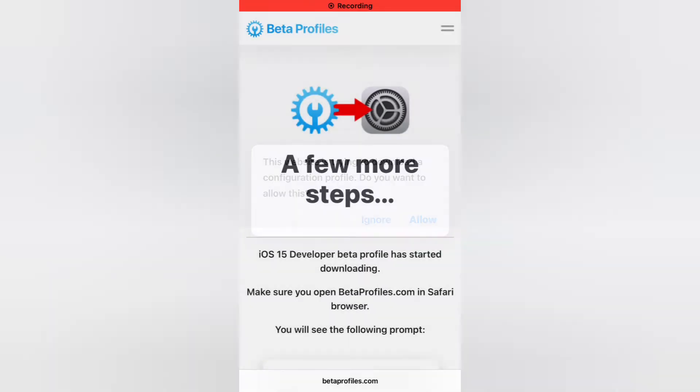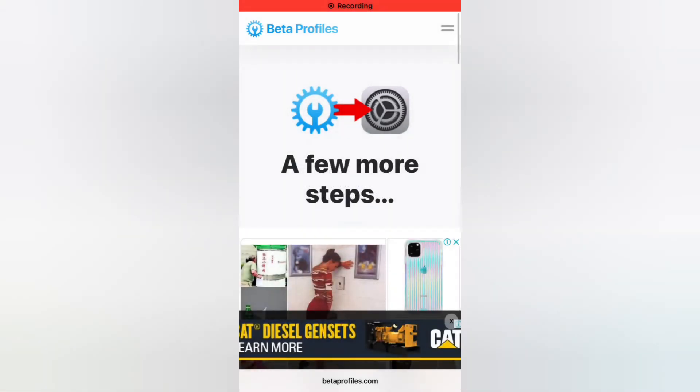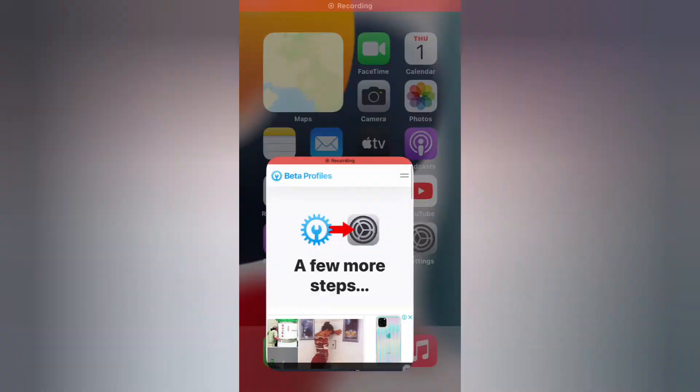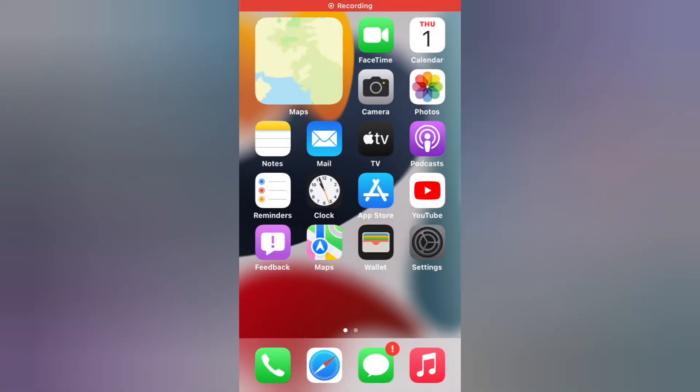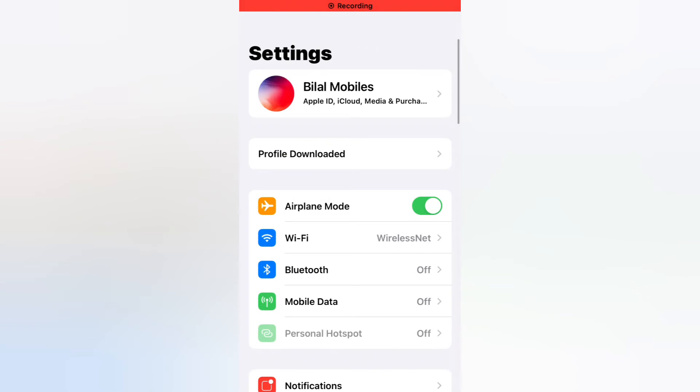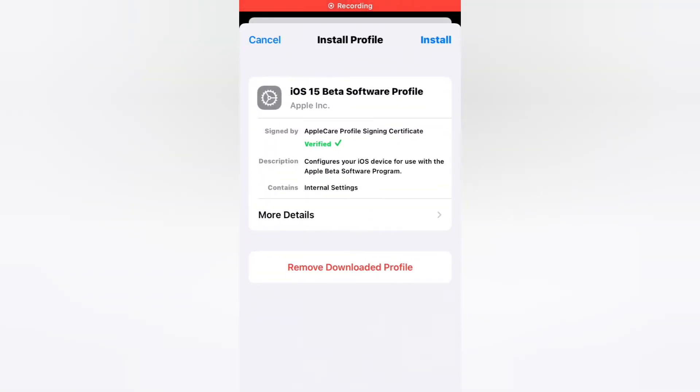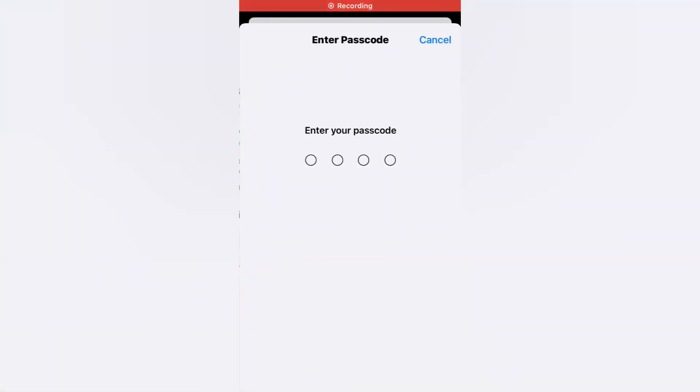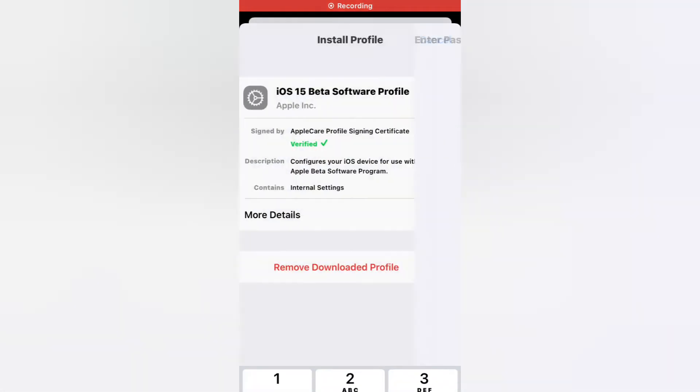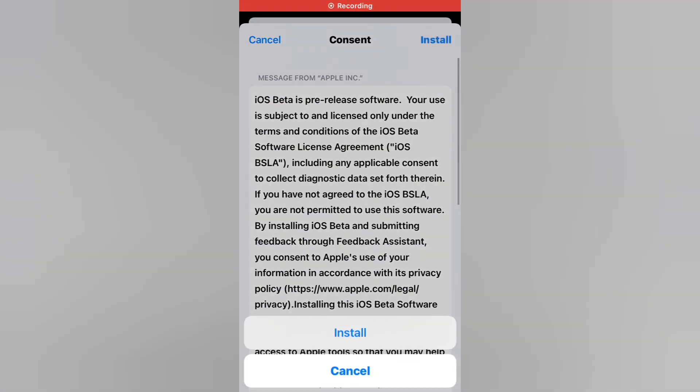Tap on allow, tap on close. Go back to home, open the Settings app. Open profile downloaded icon, tap on install, enter iPhone passcode and tap on install.